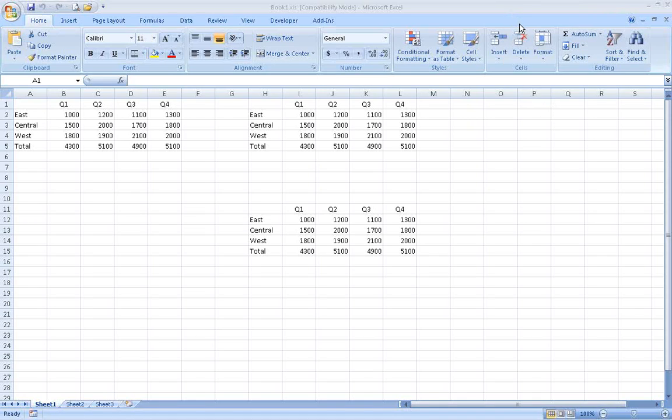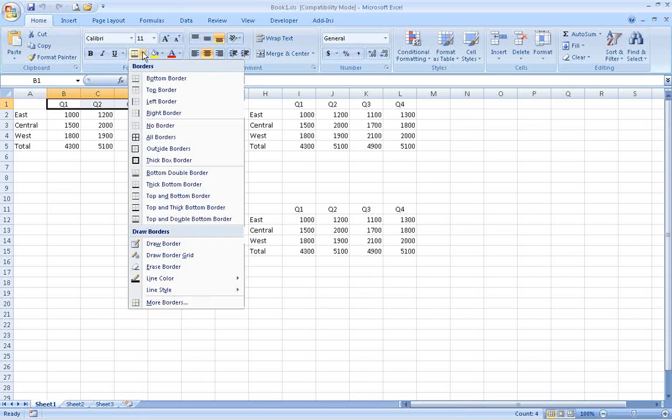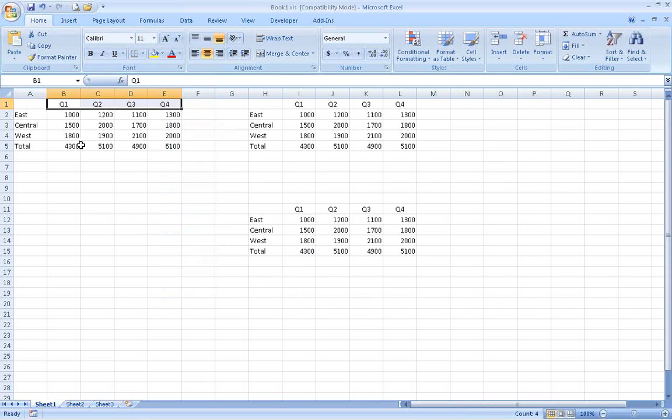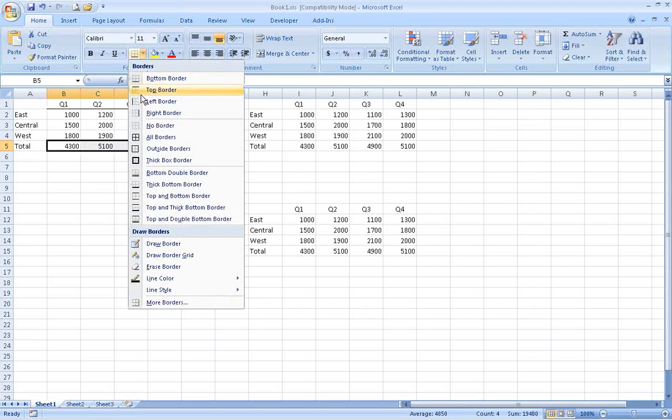Today's Excel tip is very simple, but it can save a lot of time when formatting a spreadsheet. Putting a bottom border on a row of cells is fine for column headings on a spreadsheet, but not everyone likes the continuous line it creates when it's used for totals on financial reports.